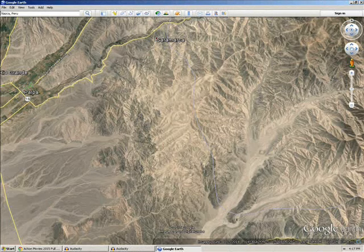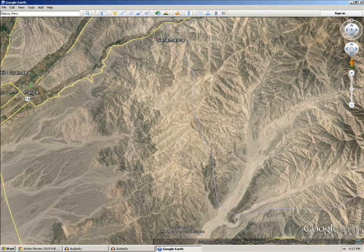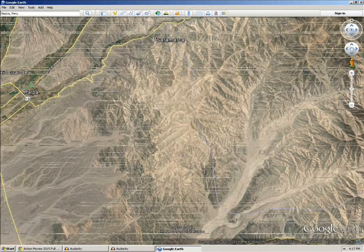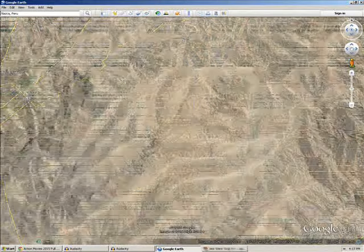So hi folks, this is Bill Peters. First slide — we're going to look at Google Earth. This is outside of Nazca, Peru. And if you notice, there are several very strange anomalies, as far as the structure of the Earth, which is what we're going for today.